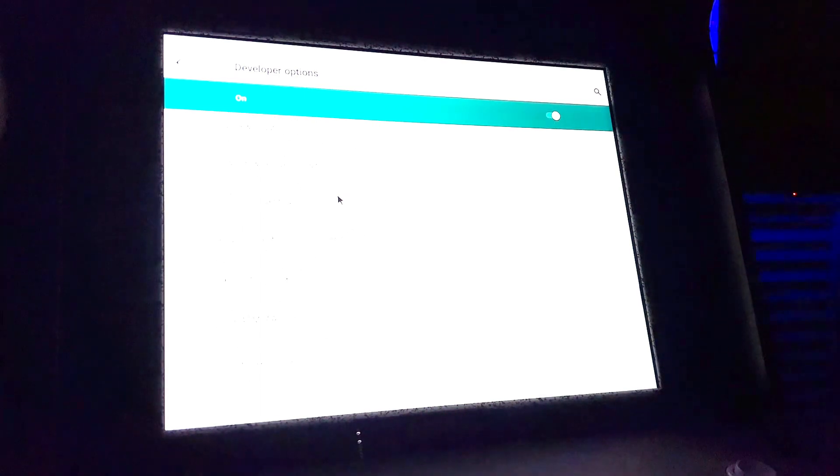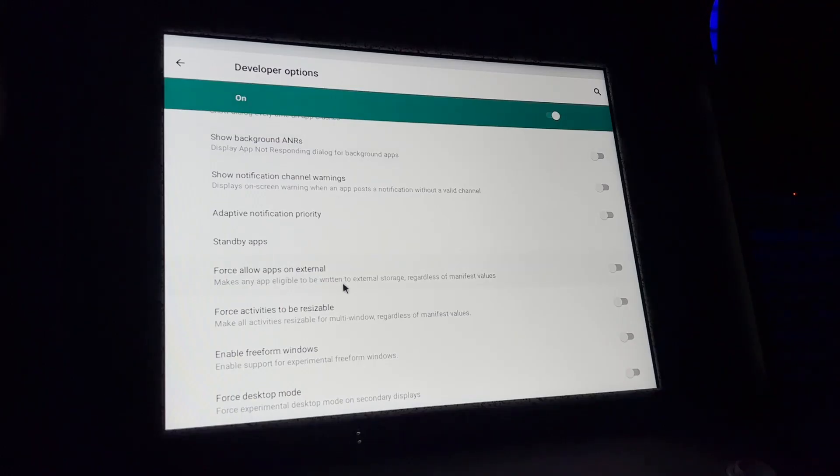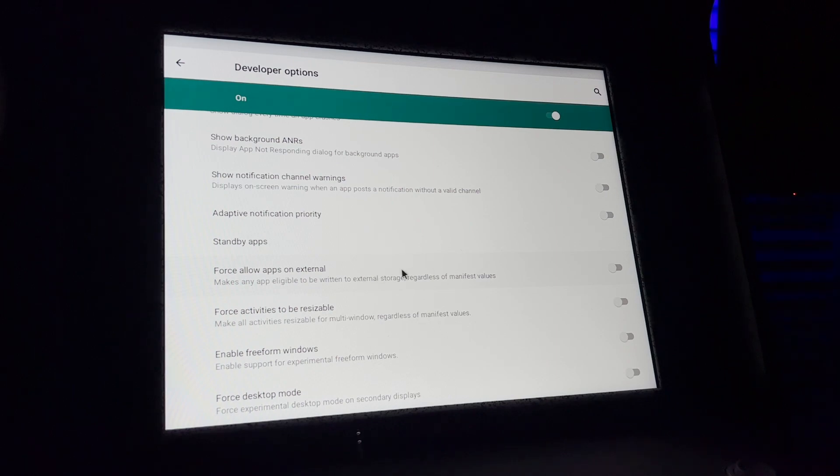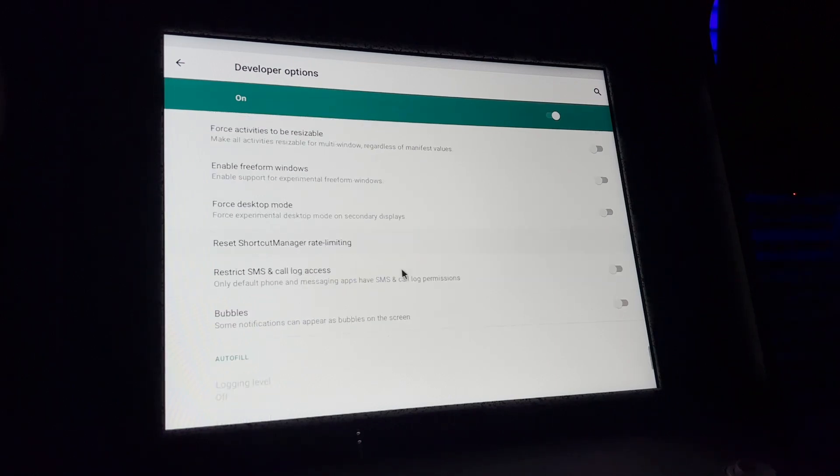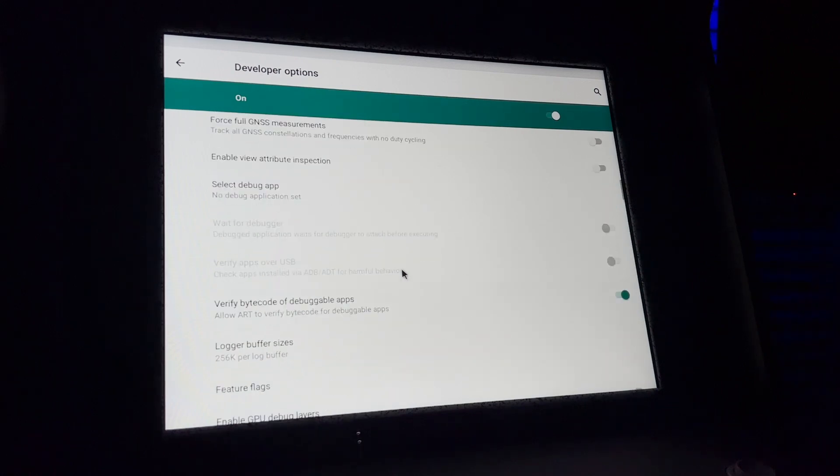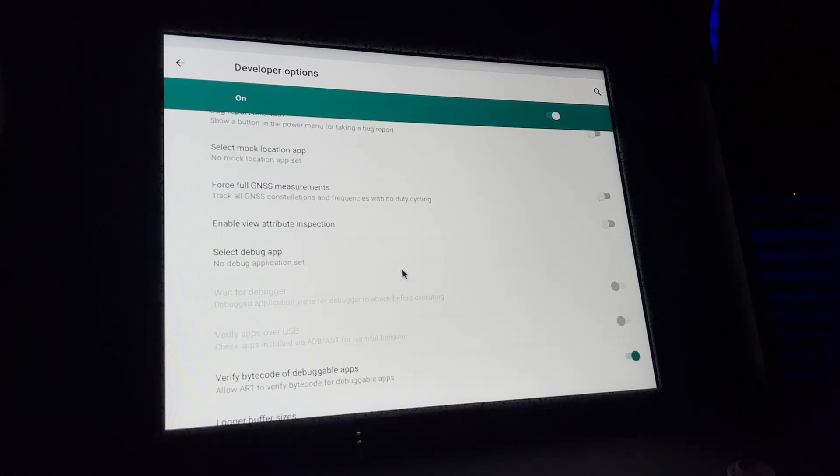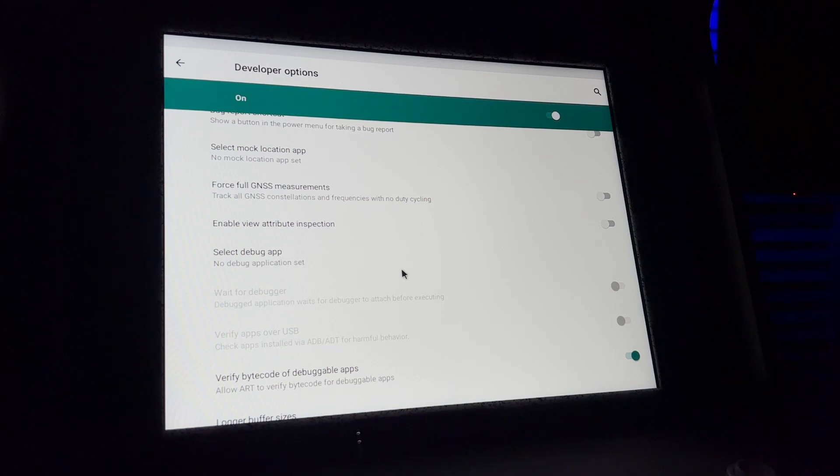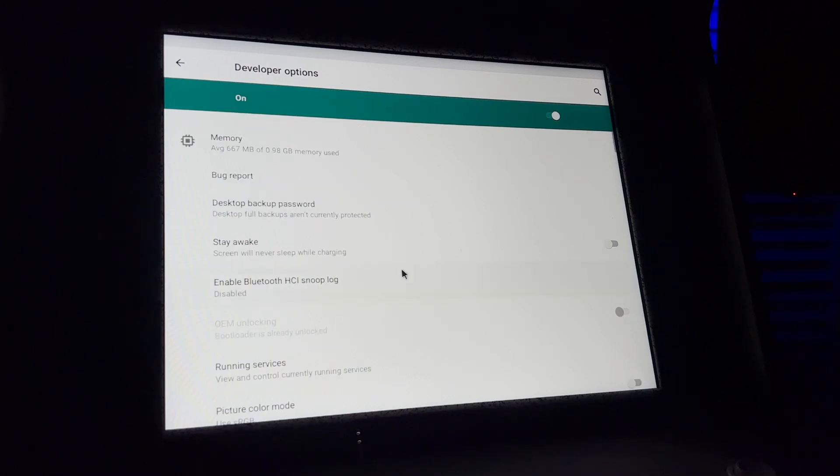I don't recommend messing with any other options unless you know what you're doing. So here it is under this menu. You just want to turn this one on, and that way whenever you install any additional APKs, they're going to be installed on the external drive instead of your internal memory.